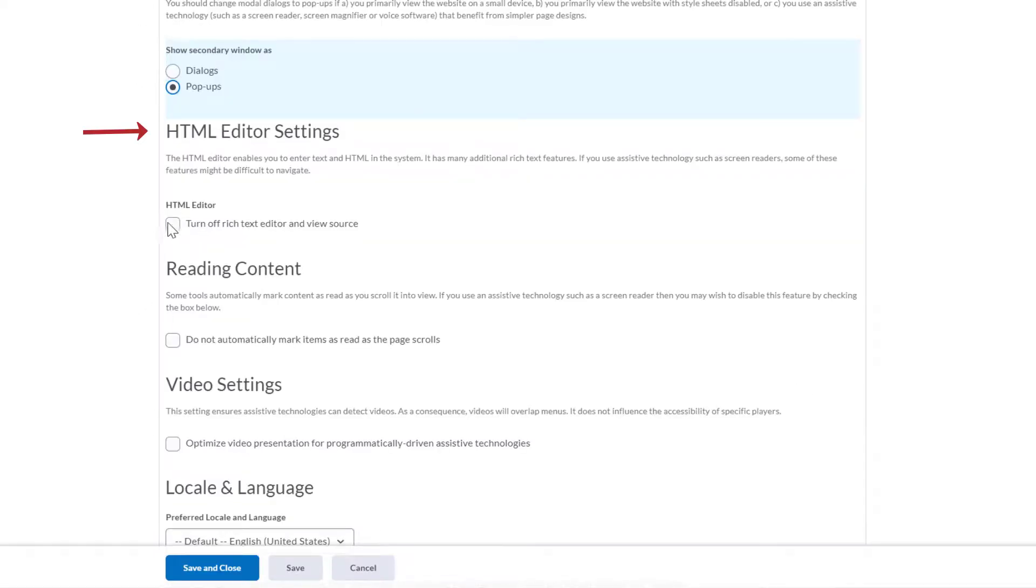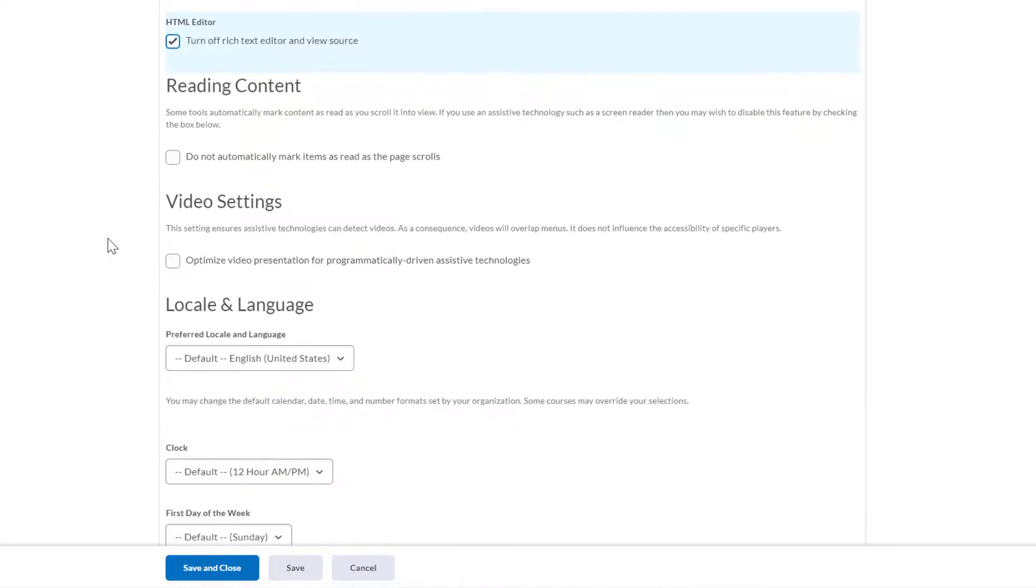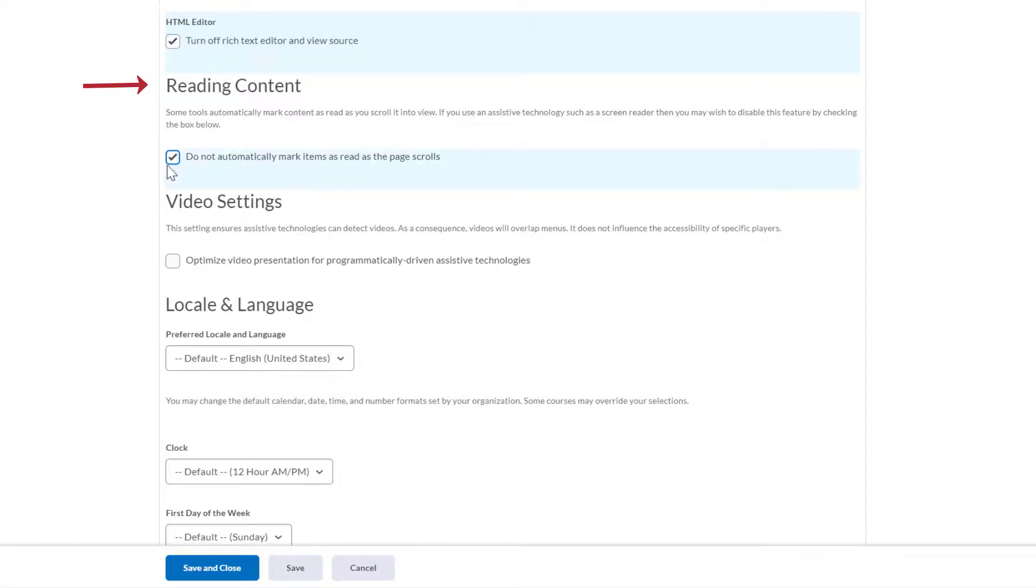Select Turn off Rich Text Editor and View Source to disable the HTML editor. Reading content. Within Brightspace, some tools will automatically mark content as complete as you scroll through a page. Disable this feature by selecting Do not automatically mark items as read as the page scrolls.